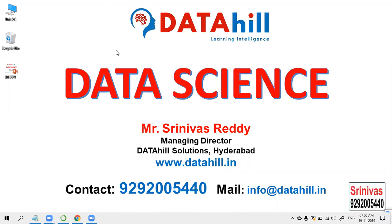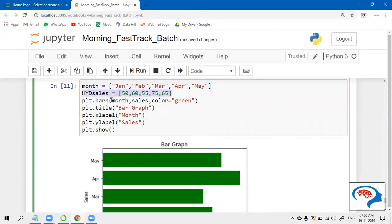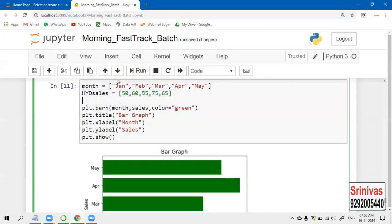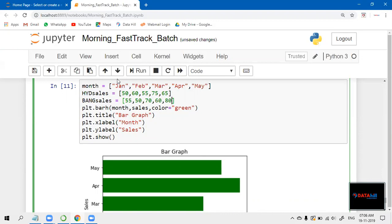Let us create the horizontal stacked bar graph. Let us take the sales, different sales, and then let us work on that. I'm taking Hyderabad sales, and then Bangalore sales - a list of values: 55, 50, 70, 60, 80. So these are the values.